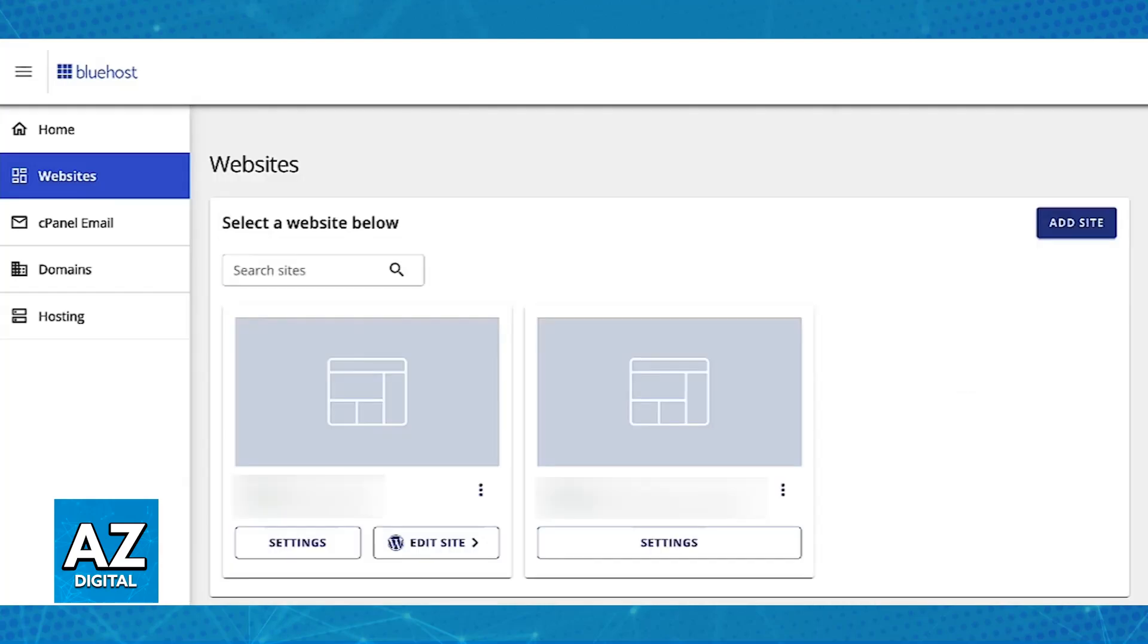Unlike other hosting providers where you need to go over to Cloudflare and set it up there, as long as you choose the option to add Cloudflare in the settings speed category you will be good to go.